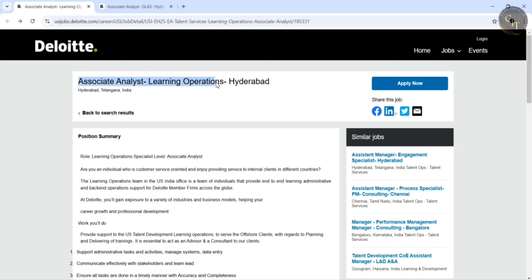Coming straight to the point, first position was Associate Analyst Learning Operations. And they also mentioned the location, the location was Hyderabad. And you can also see the job description here.